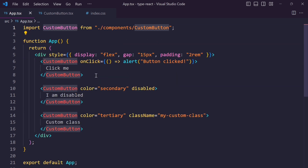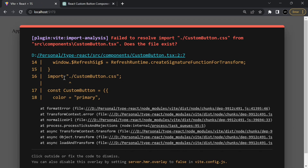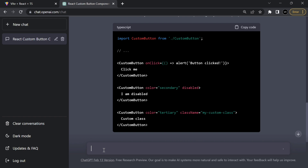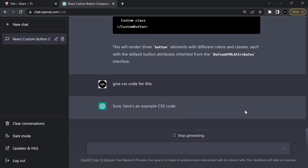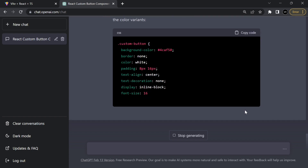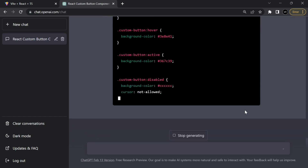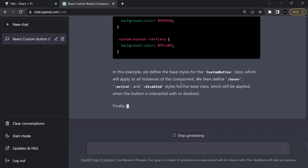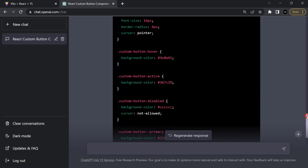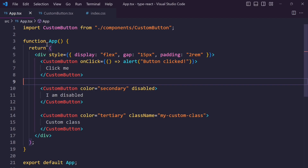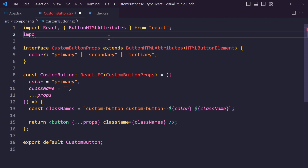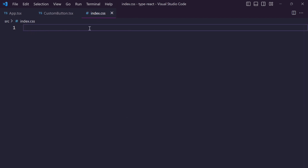We get an error because the custom button CSS file does not exist, so ask ChatGPT to give the CSS code for this. It will generate the CSS code. Copy this code and remove the button CSS file because I am directly pasting it into the index.css file.